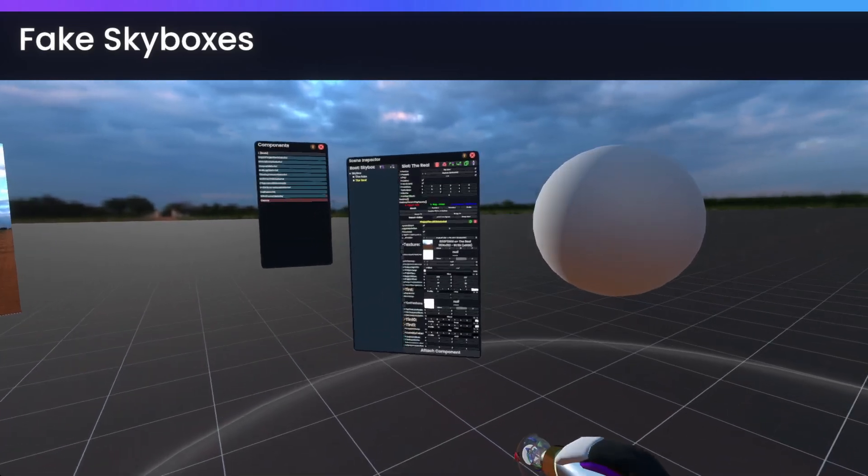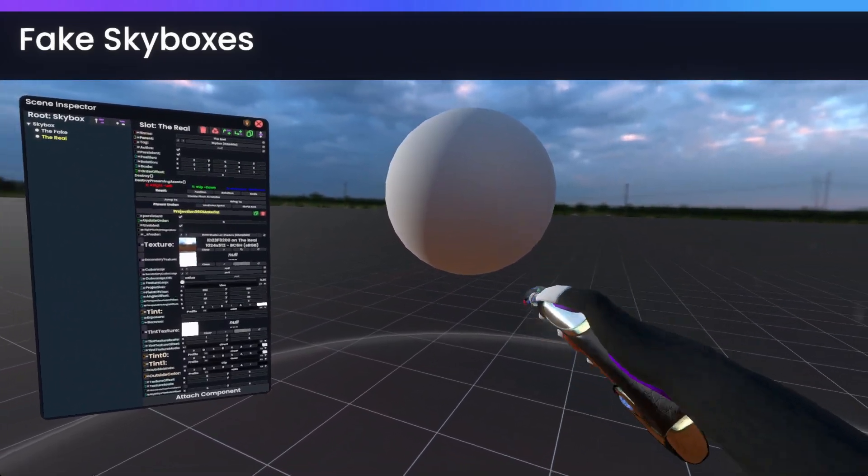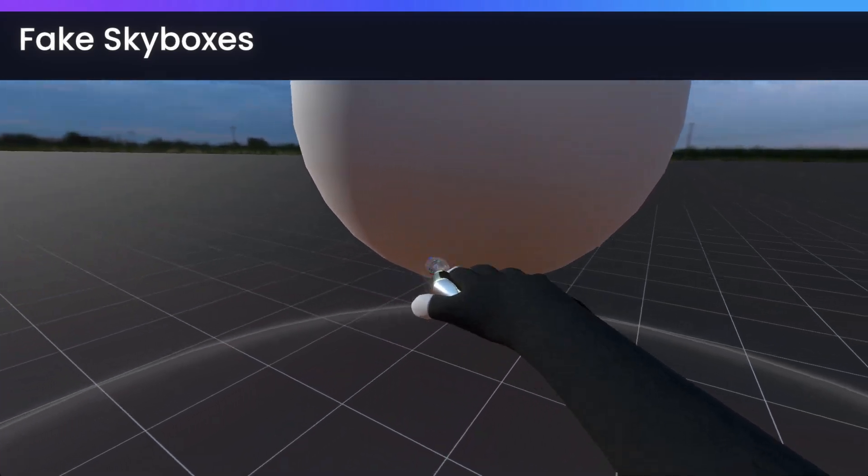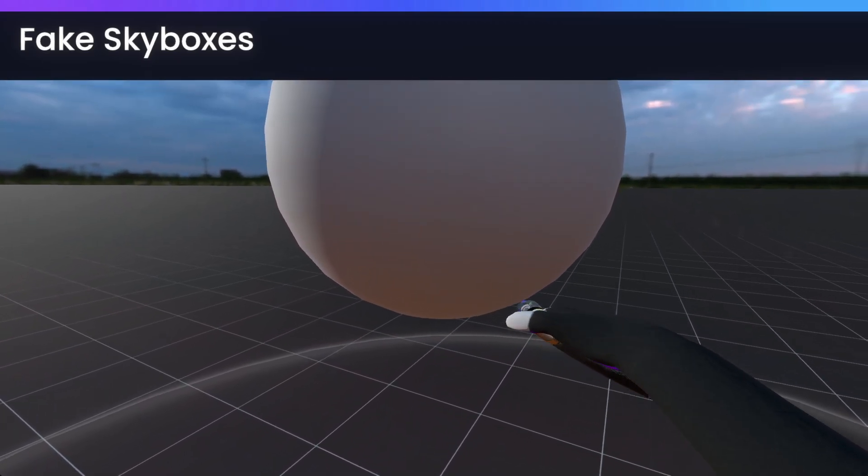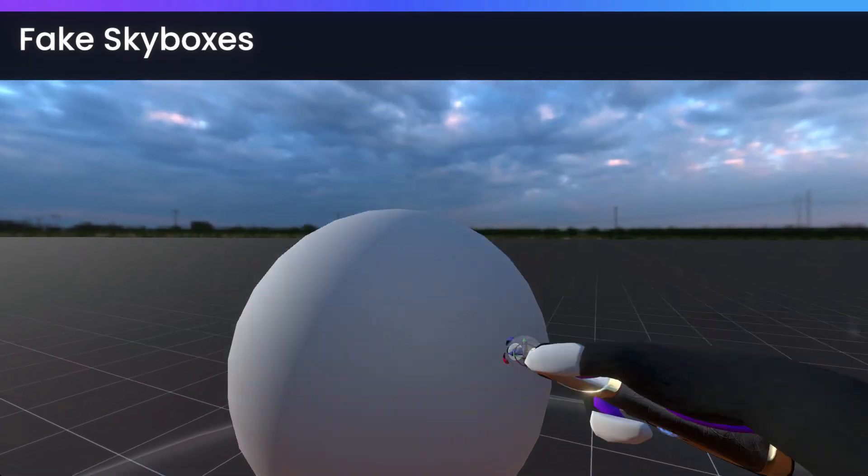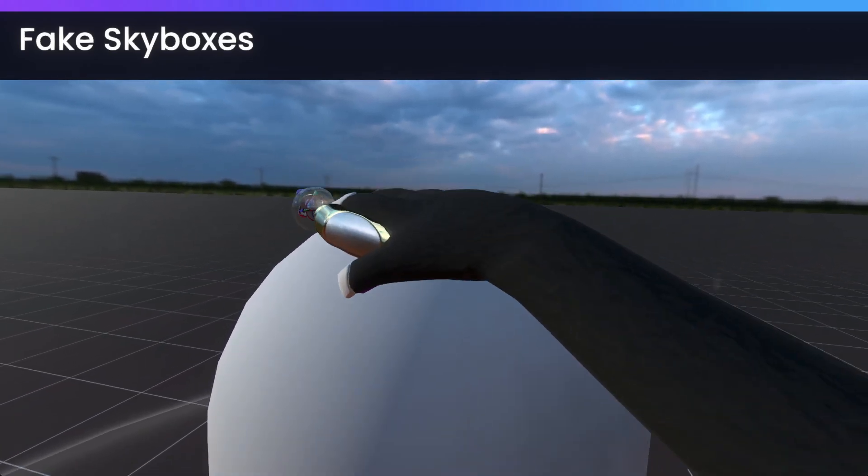If we go over here, we'll have this sphere. And you might notice that the bottom of the sphere looks kind of brown, while the top of it is blue.